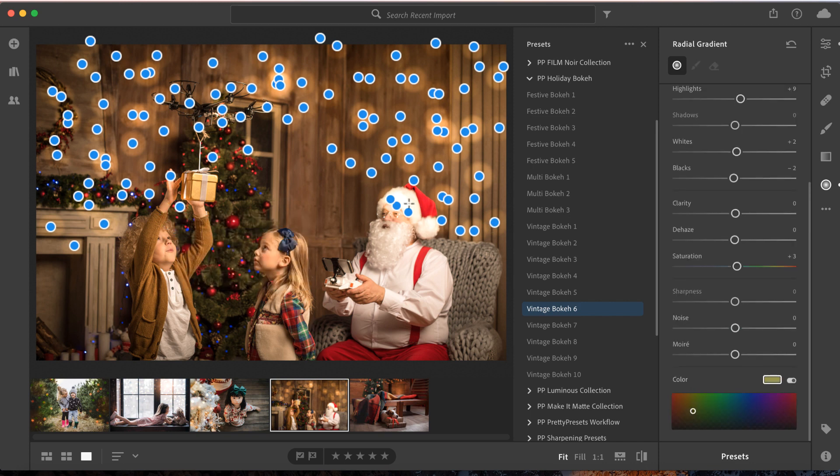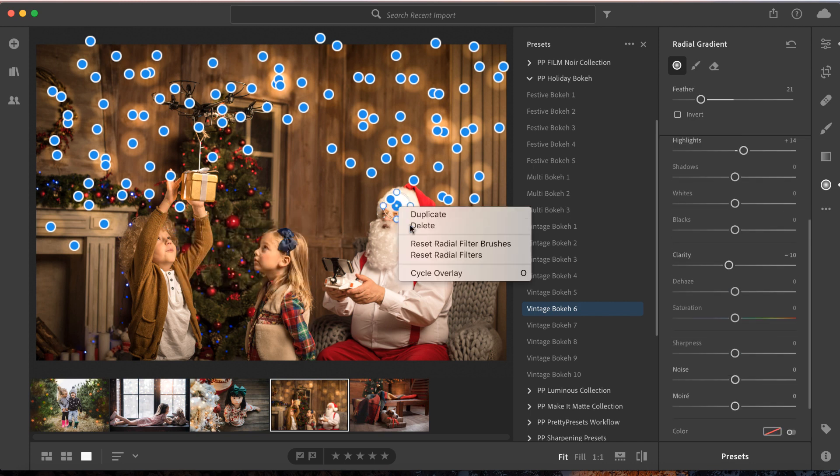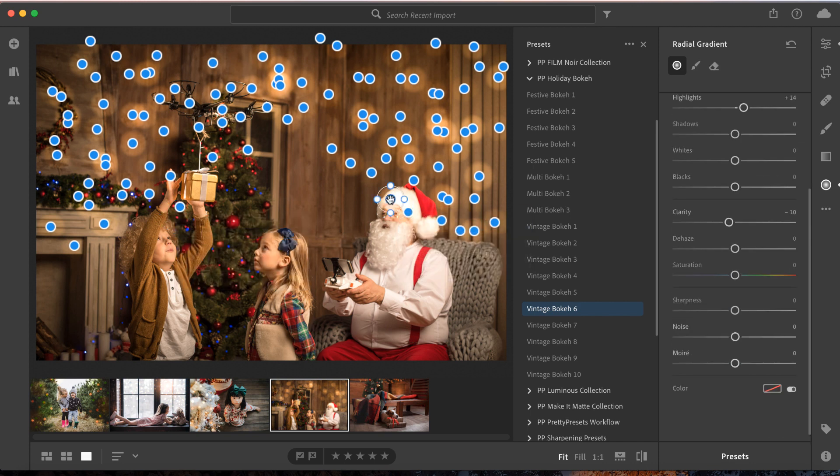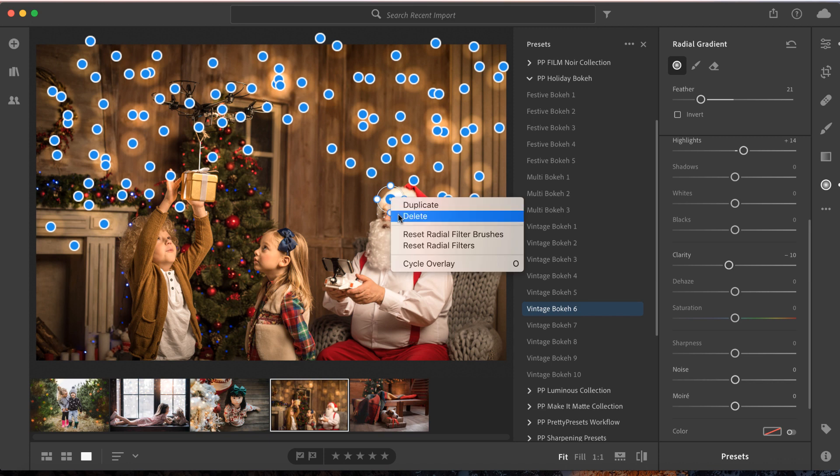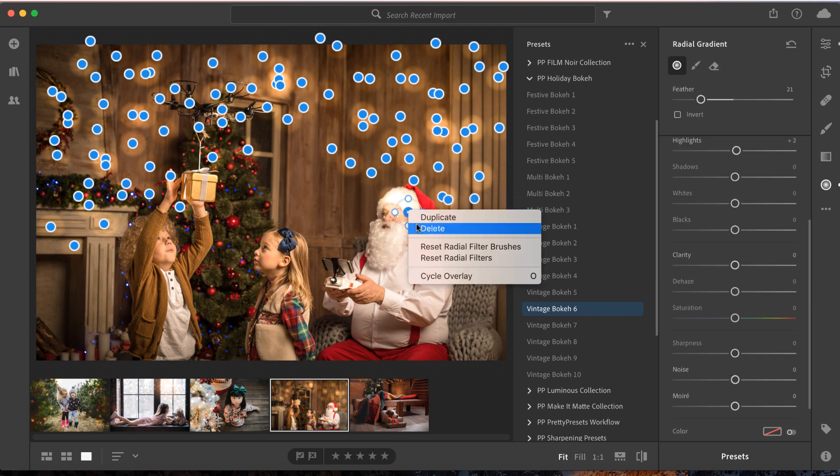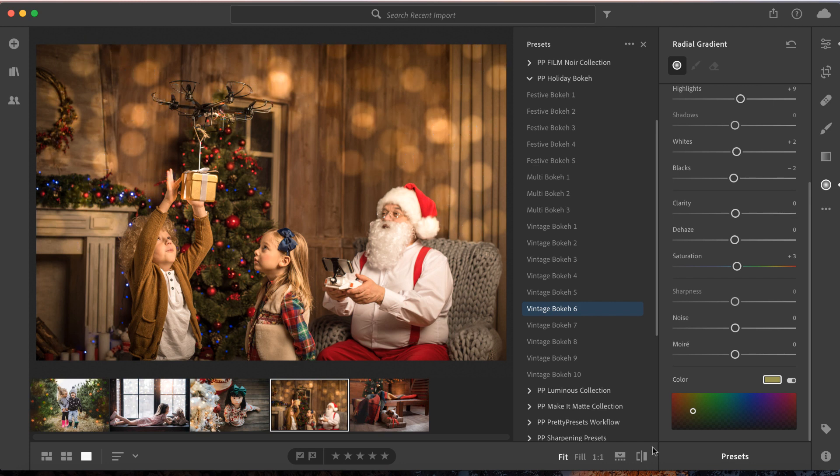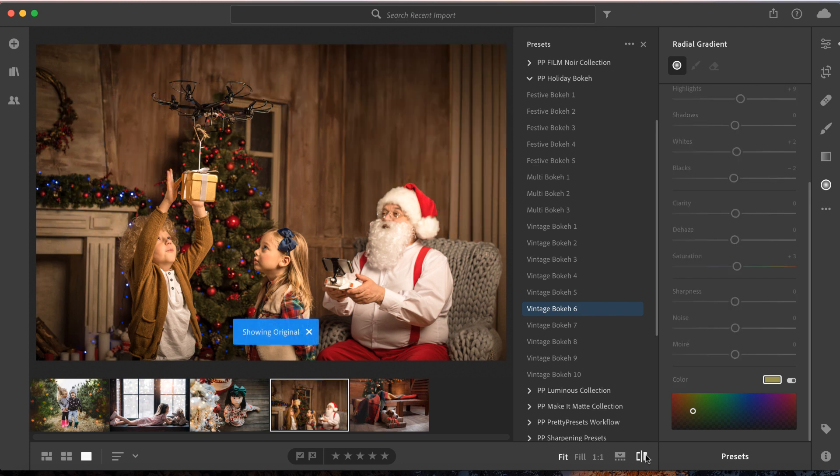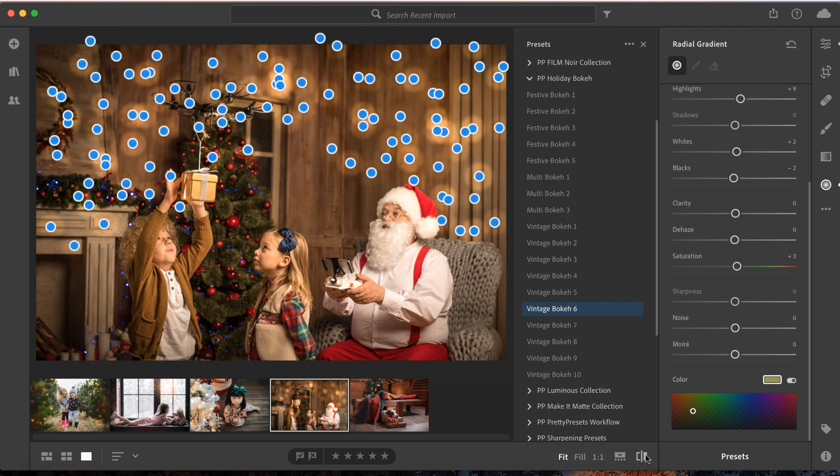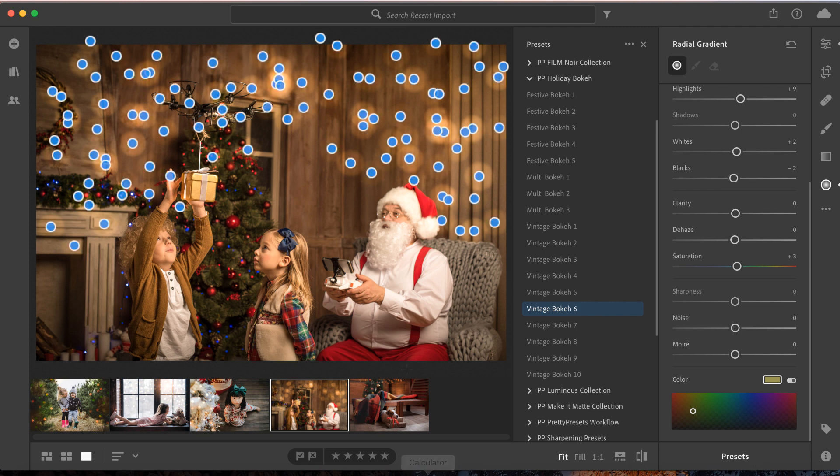Because I know you love before-and-afters just as much as I do, let's do a quick one. I don't know if you're having as much fun as I am! Let's move on to our last image, because I know you're itching to get into this collection and play with all these fun presets.